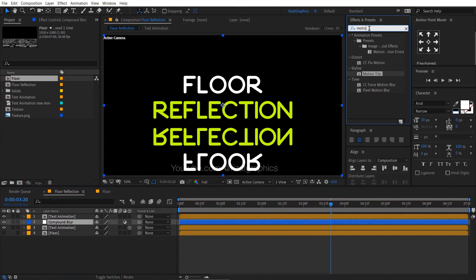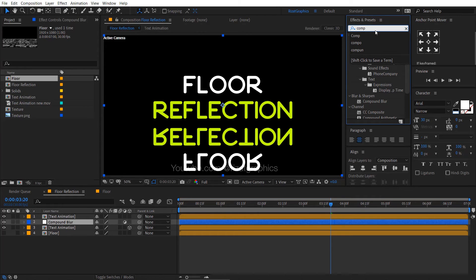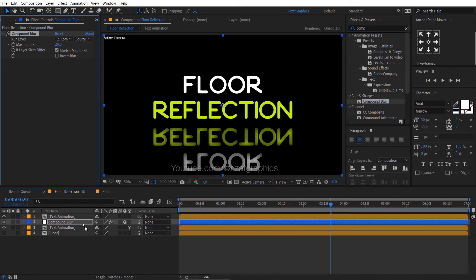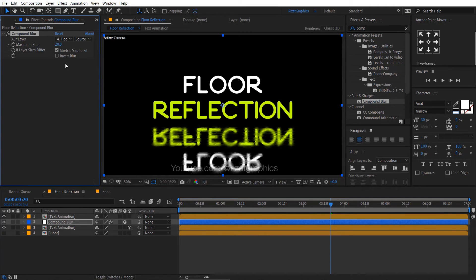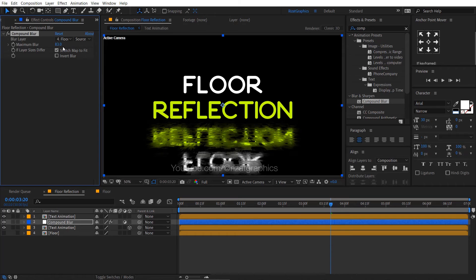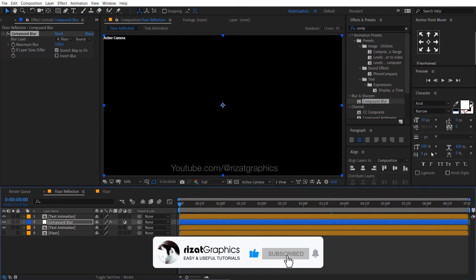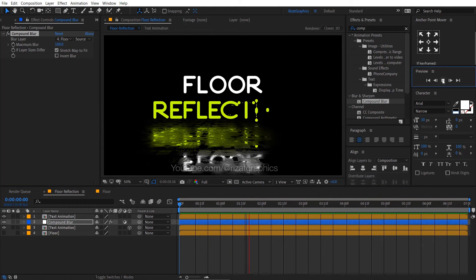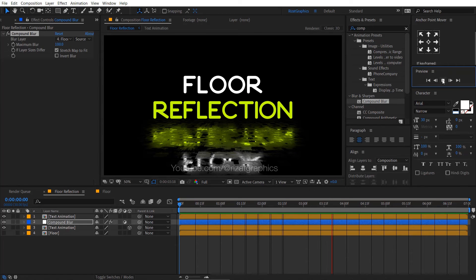Go to effects and presets. Search the effect compound blur. Drag and drop to the adjustment layer. Change the blur map to floor. Change the maximum blur value to 100. Let's see the result. Cool.